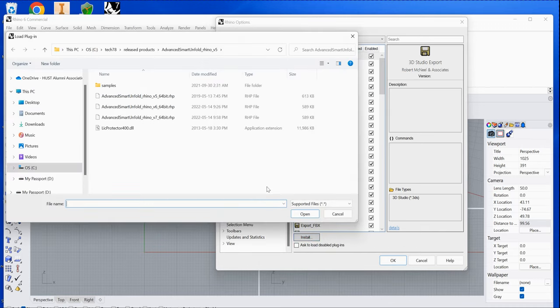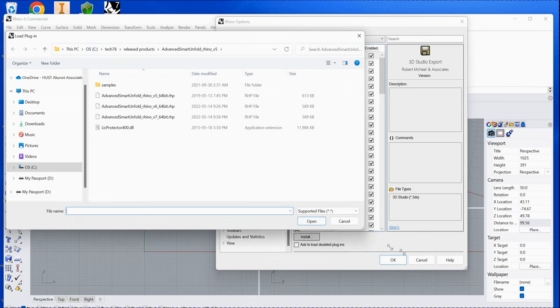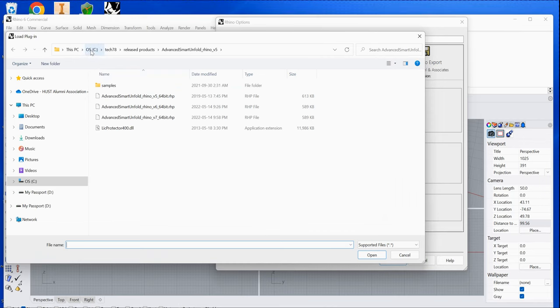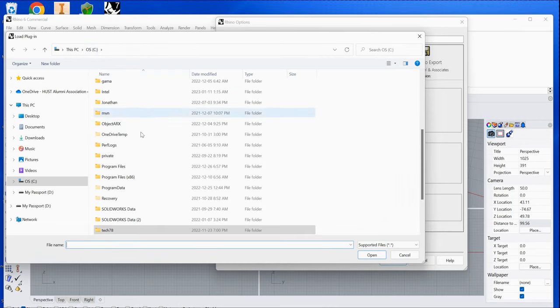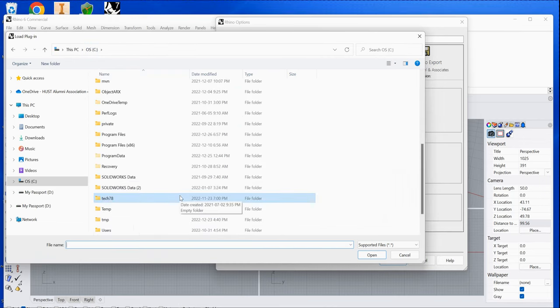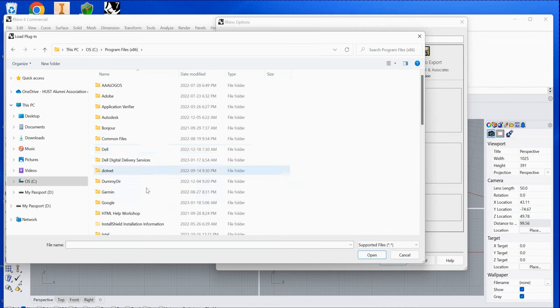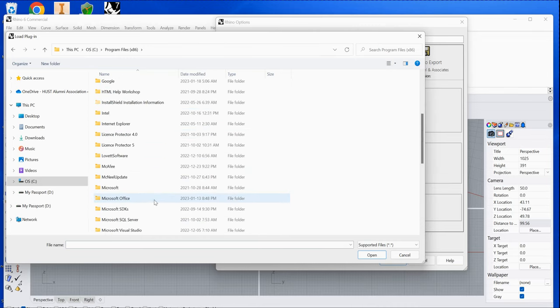This will show you the directory where you can choose the plug-in file. The plug-in file from our company is installed in Program Files x86, so navigate to that directory.